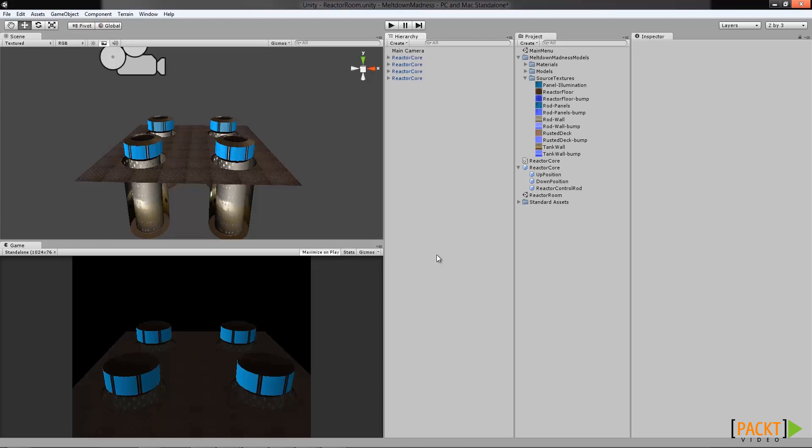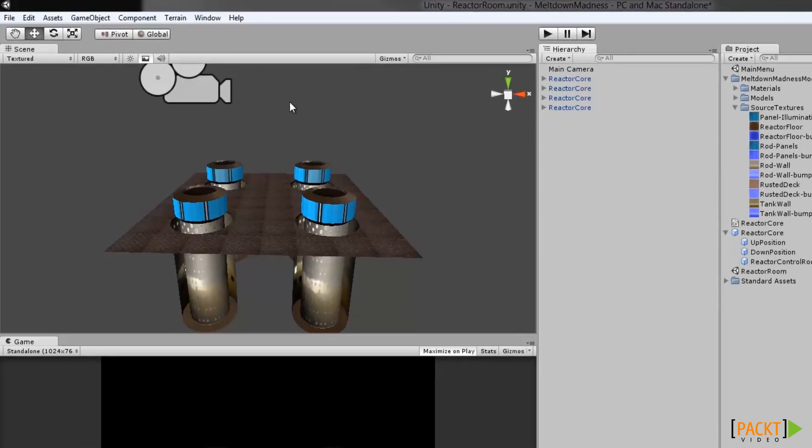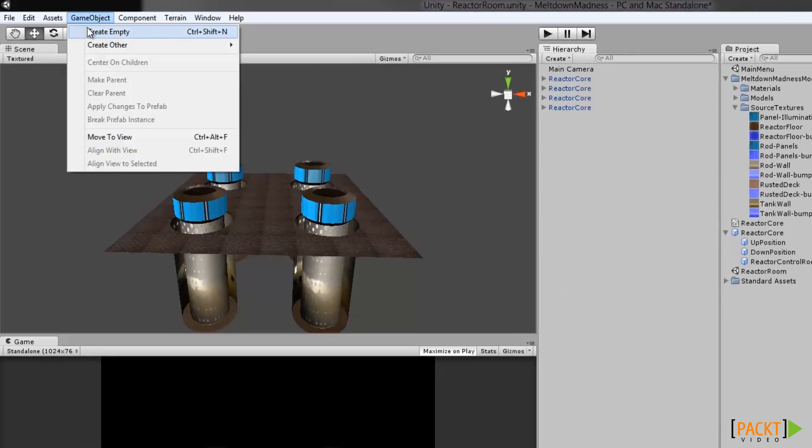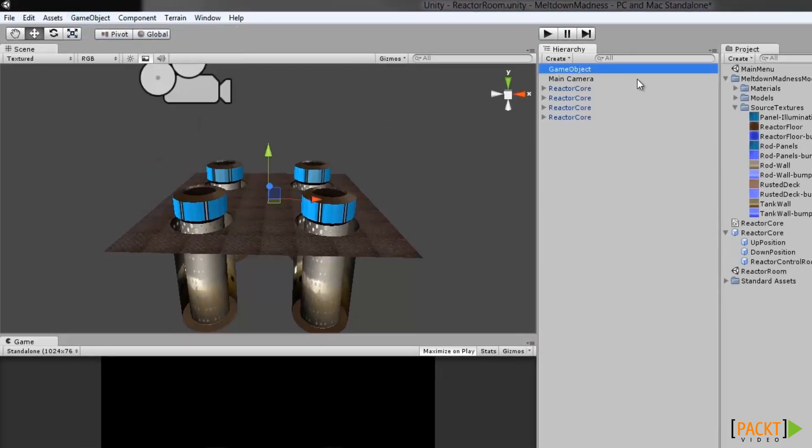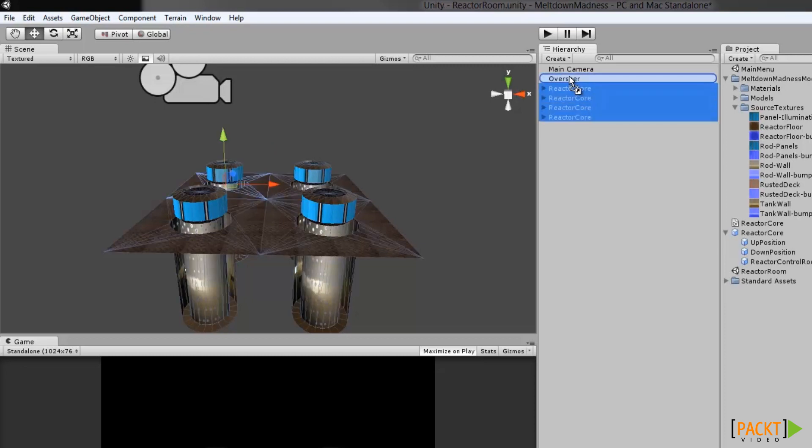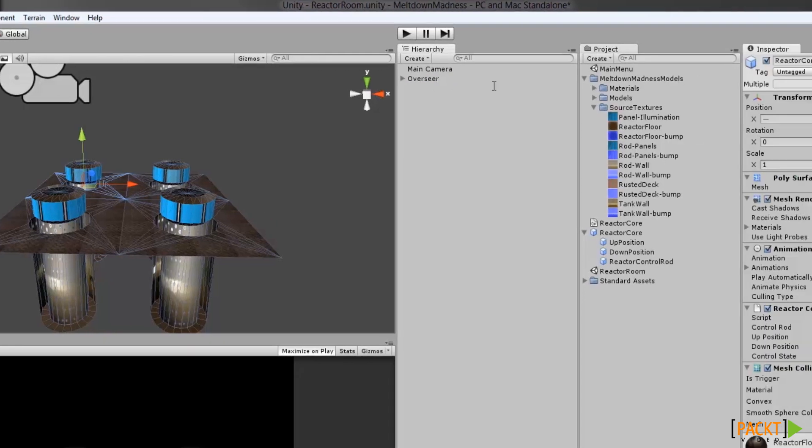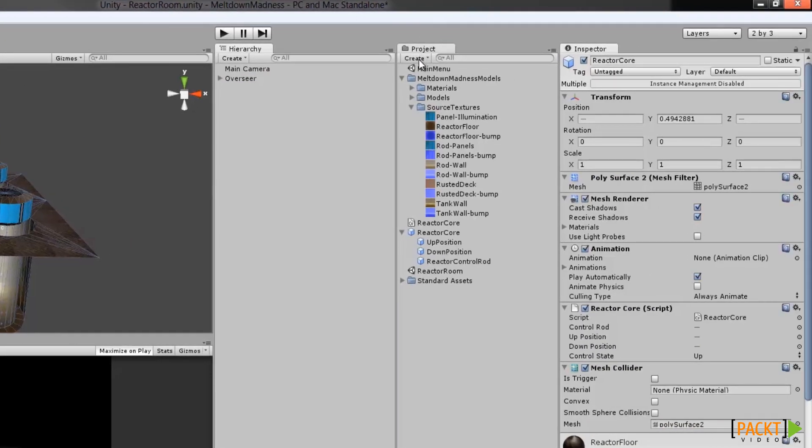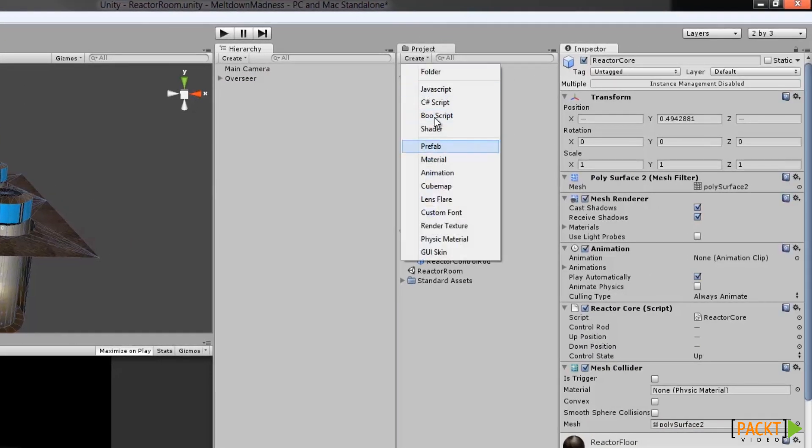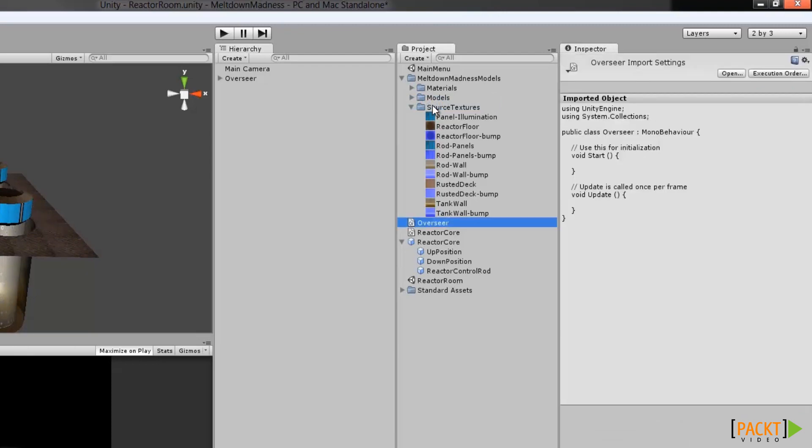First, let's start by creating a new game object and naming it Overseer. Next, let's child our reactor cores to the Overseer object by dragging them into it. Now, we'll create a new C-sharp script in the project and name it Overseer. Finally, we'll drag the Overseer script onto the Overseer object to add the component to the game object.